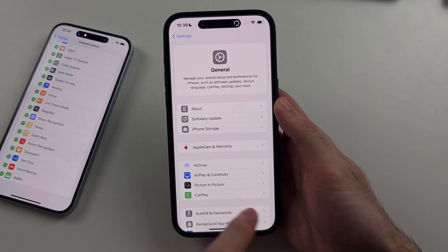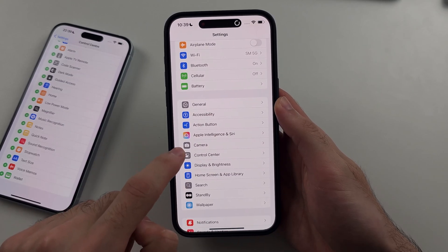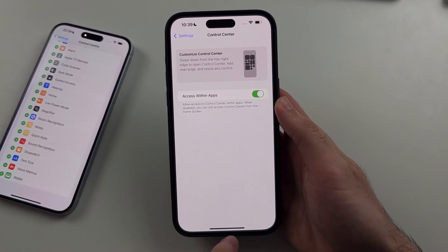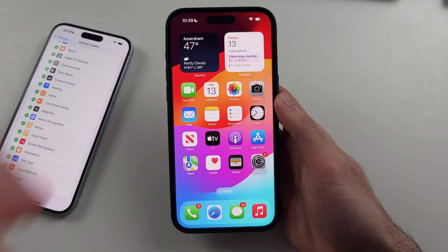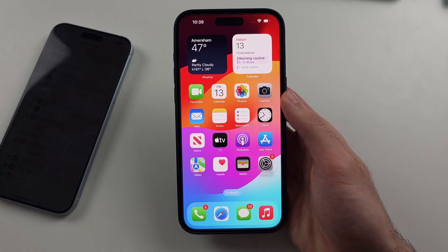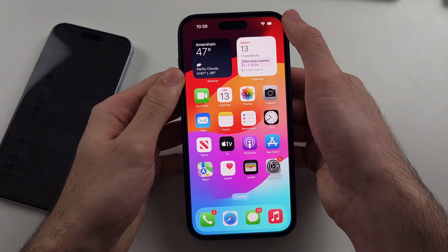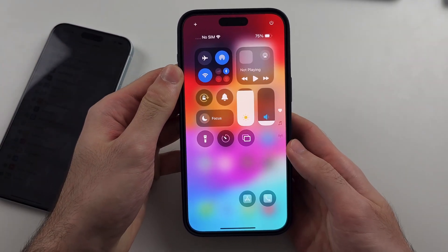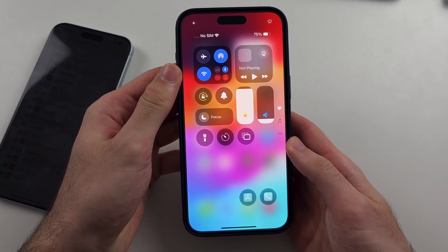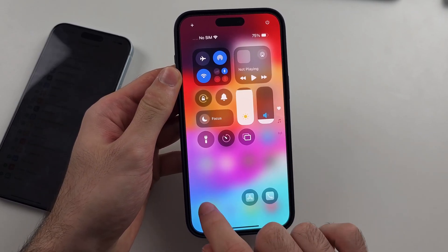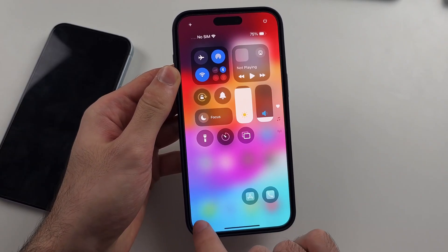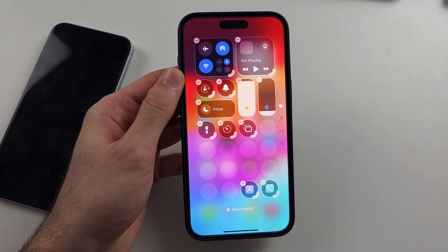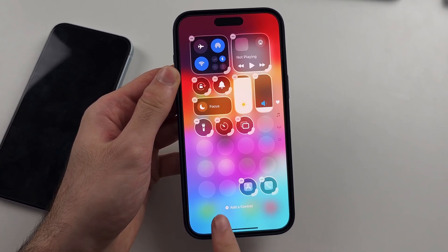If you try it, you go to the Control Center and you're not going to have that option. So what we need to do instead is swipe down from the far right to activate Control Center, then long press your finger on the empty space of the Control Center.